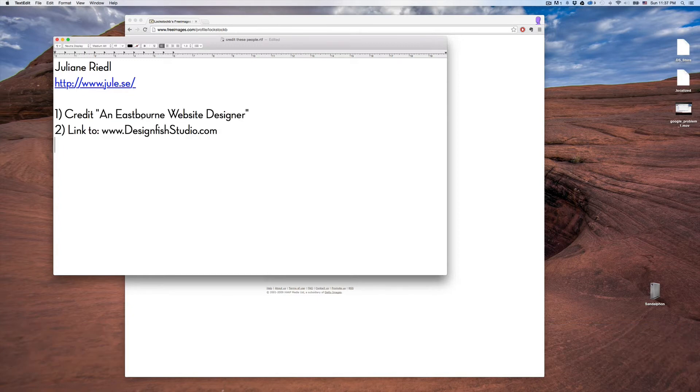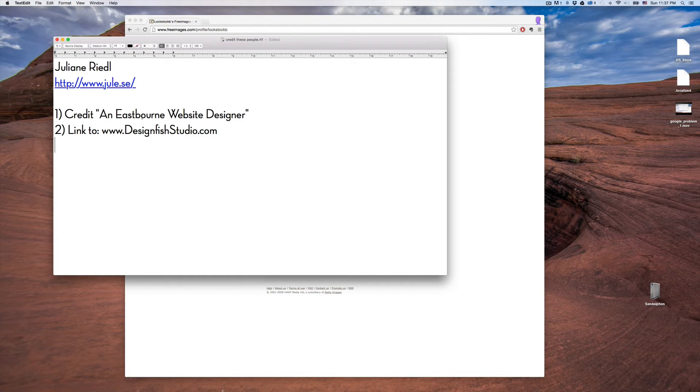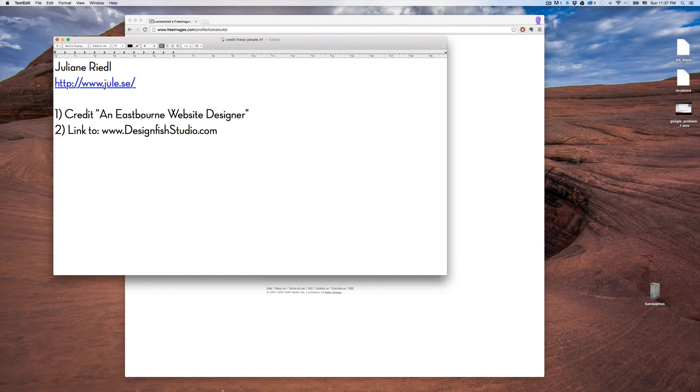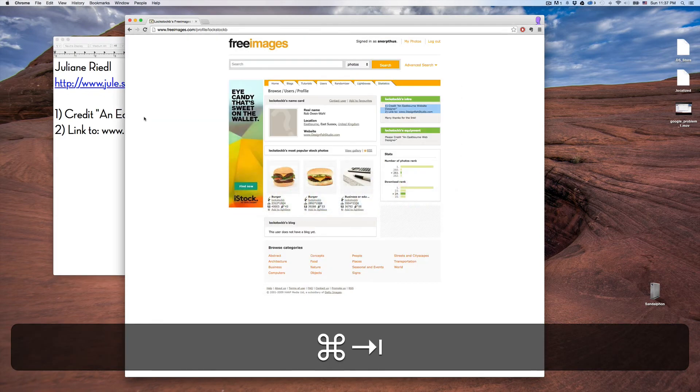Now it's in the right format, the same format that the document is already in. I can't believe I didn't figure this out before. It's going to save me so much time, and I hope it saves you time as well.